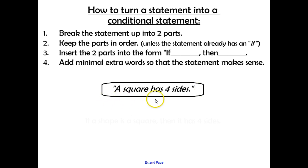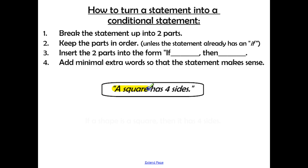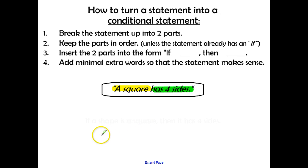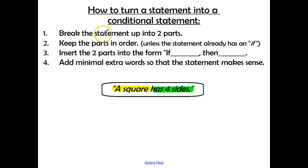We want to take the statement 'a square has four sides' and turn it into a conditional statement. First, let's identify two different parts: something being a square, and having four sides — two different facts to split up. We keep them in order since there's no if already present, with the square part first and having four sides second.